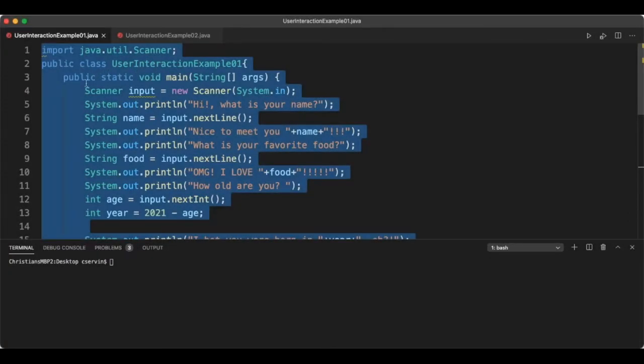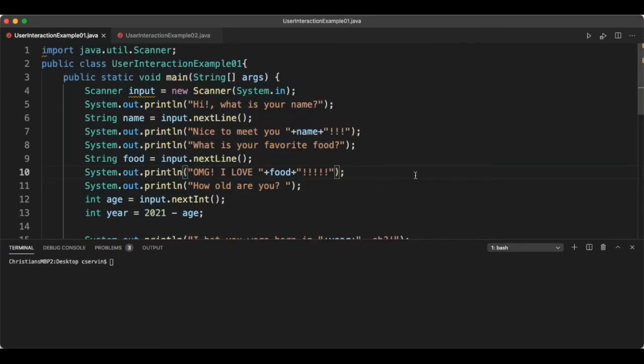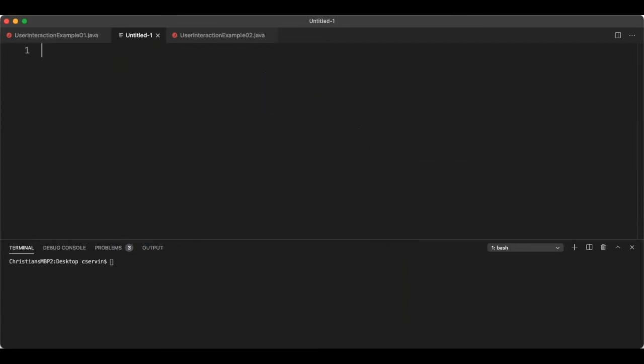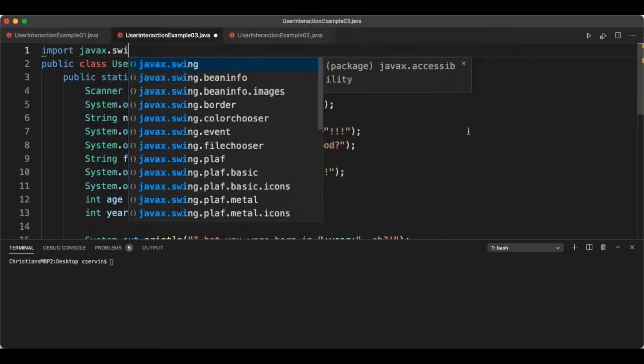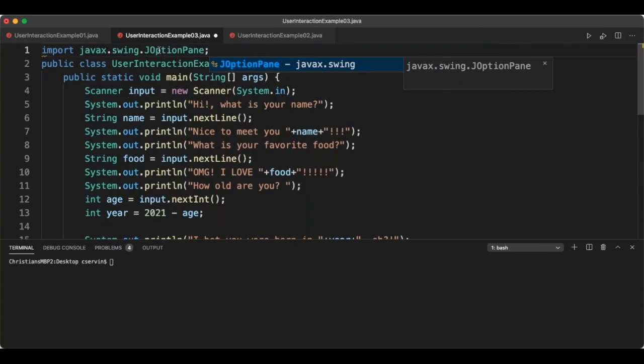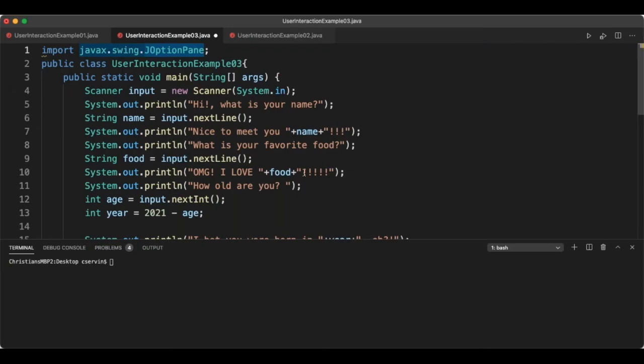The last part is optional but fun — J Option Pane, a simple GUI graphical user interface Java provides. Java supports different forms of graphical user interfaces. If you're interested, I can point you to additional resources about buttons, dropboxes, and file choosers. I'll show what J Option Pane looks like through UserInteractionExample03. Note that different JVMs nowadays have different capabilities and some don't support this library, which is why this section is optional.